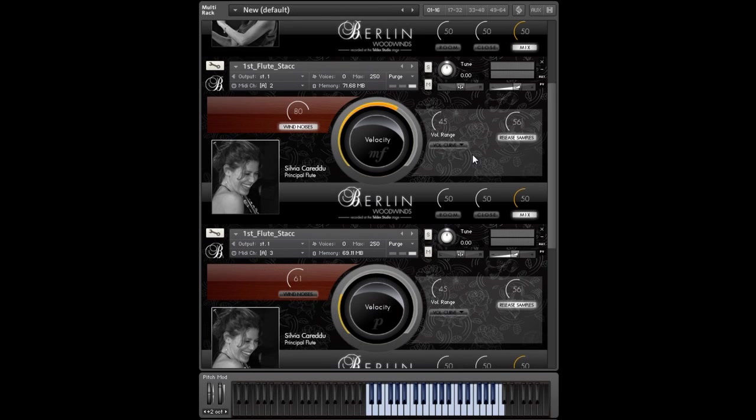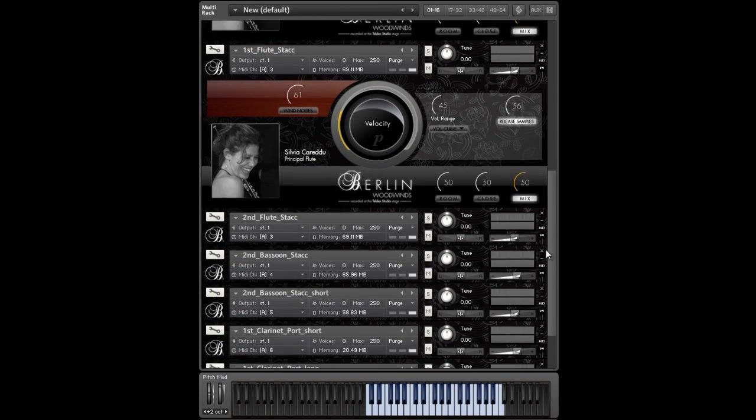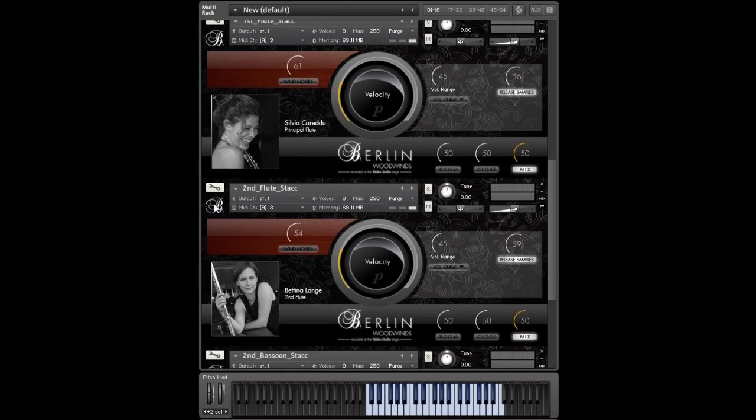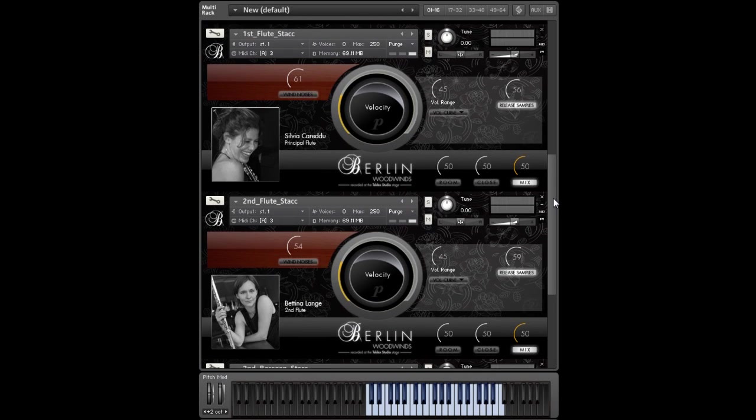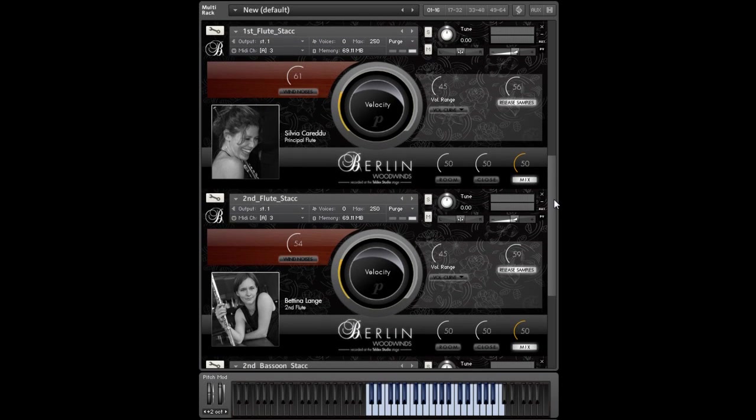Now we are loading the second flute staccatos just to show you how they pan and how you can build your own sections or ensembles.